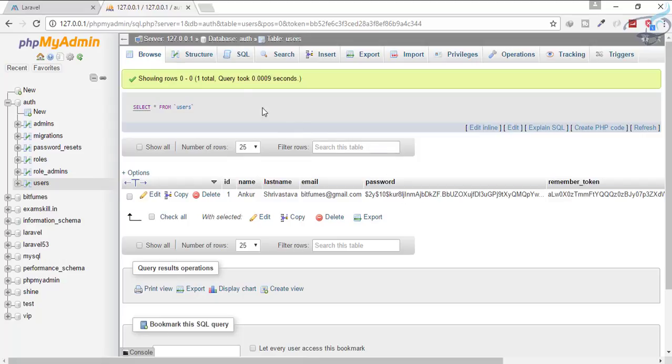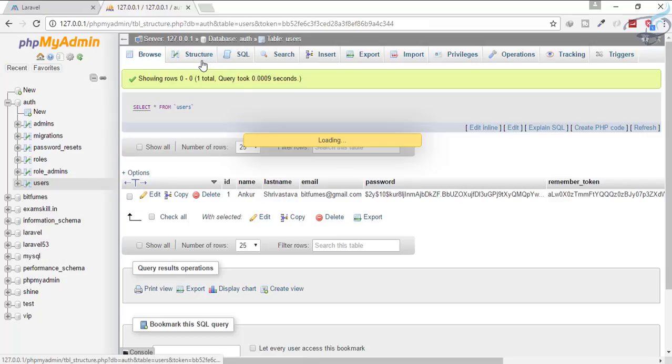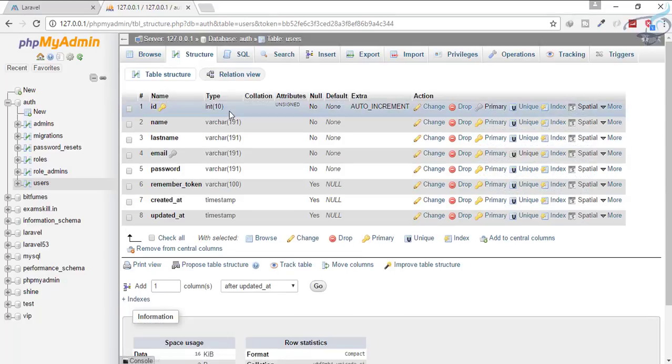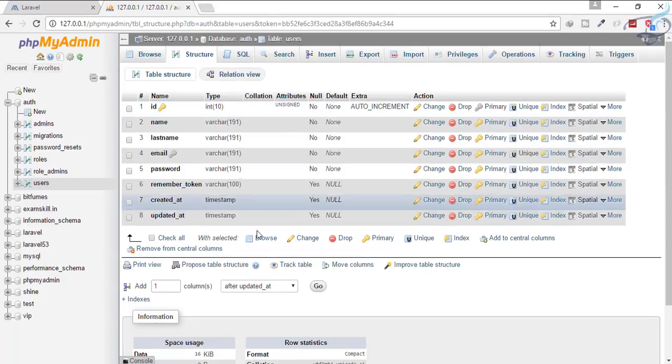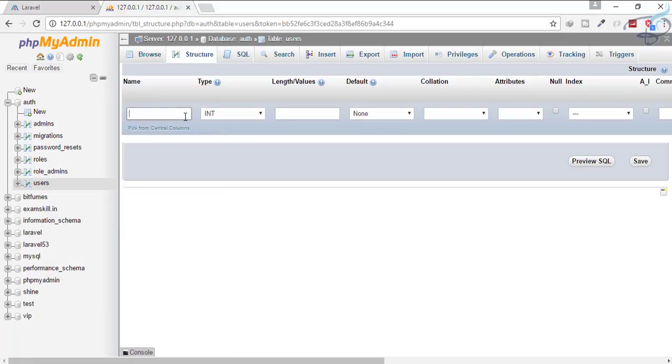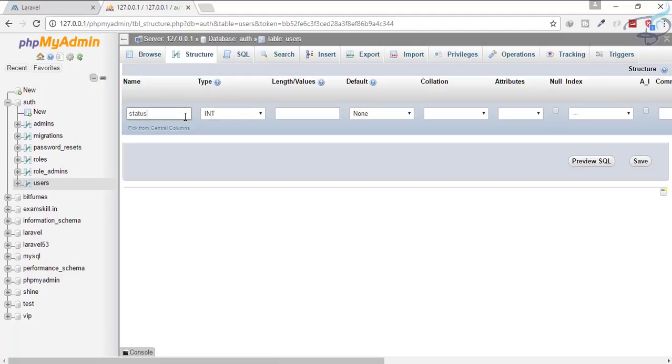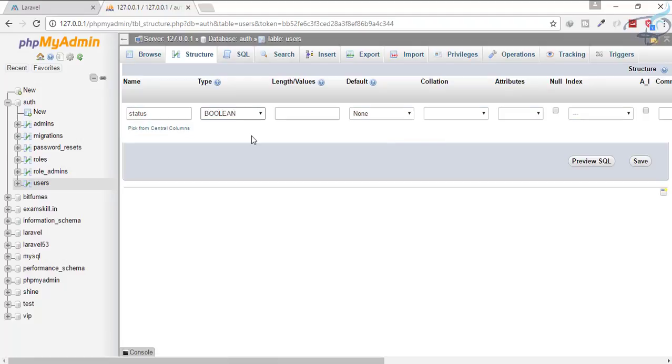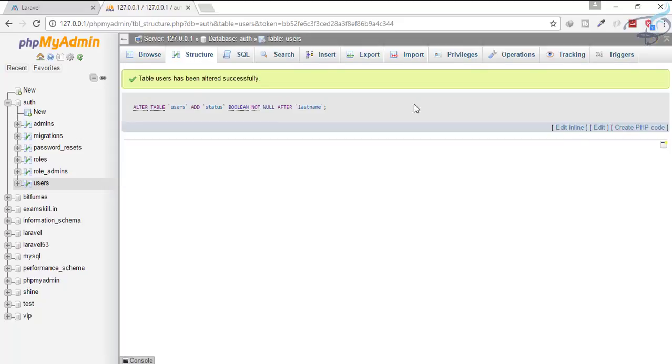Let's go to the structure and create that column so that we can easily manipulate the user login. I will add after last name. Go here, I will type 'status' and the status will be a boolean thing because we want just zero or one. Let's save it. Now you can see the user is not an active member because its status is zero.